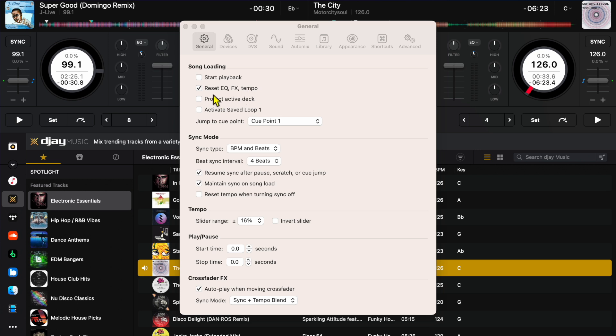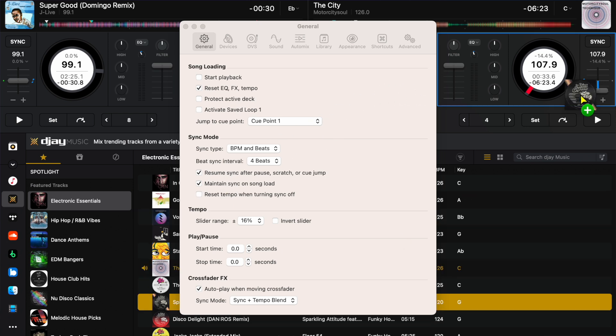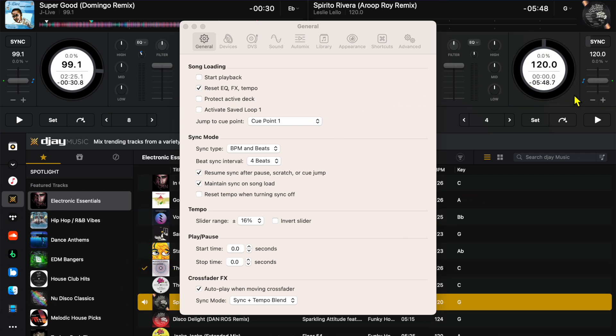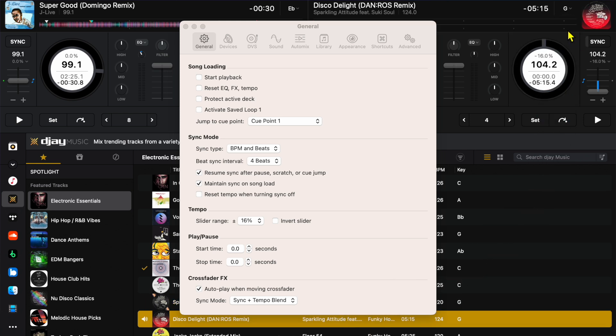Next is going to be reset EQ, FX, and tempo. This means that every time that you load up a different track it is going to reset the effects and reset everything. I changed the tempo, I lowered it down 14%. Now I'm going to load up a new song and you see it jumps back. If we put that off, we load up a new song, and you see it's going to stay with the minus tempo. All the effects and the tempo and EQ are going to be the same as it was on the track before.